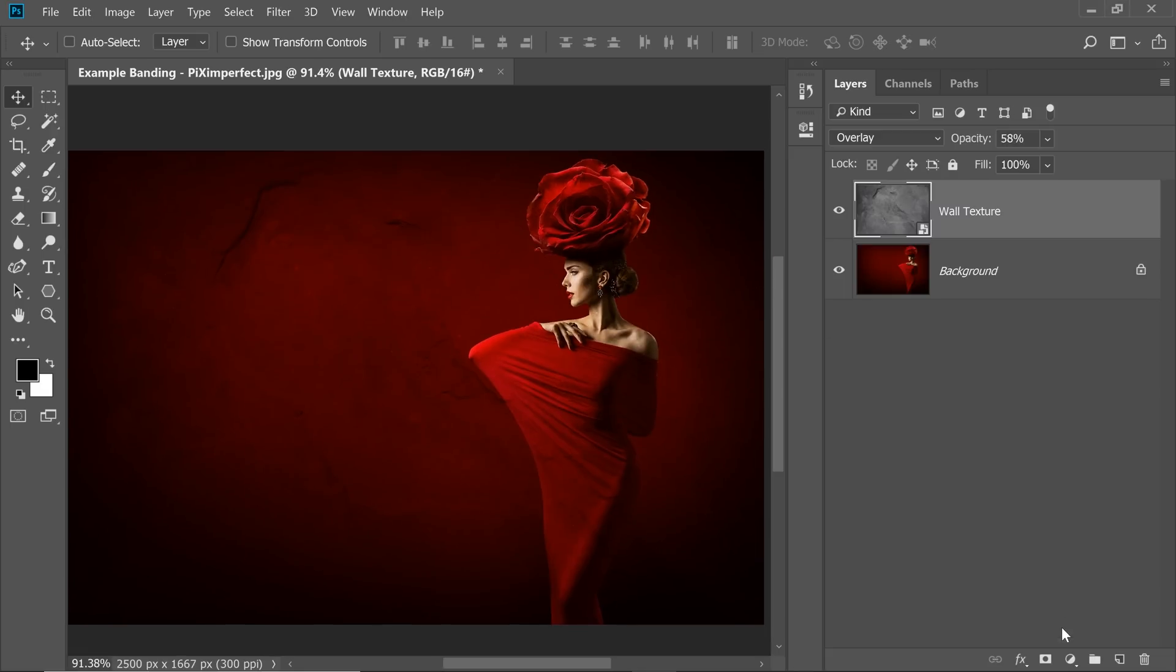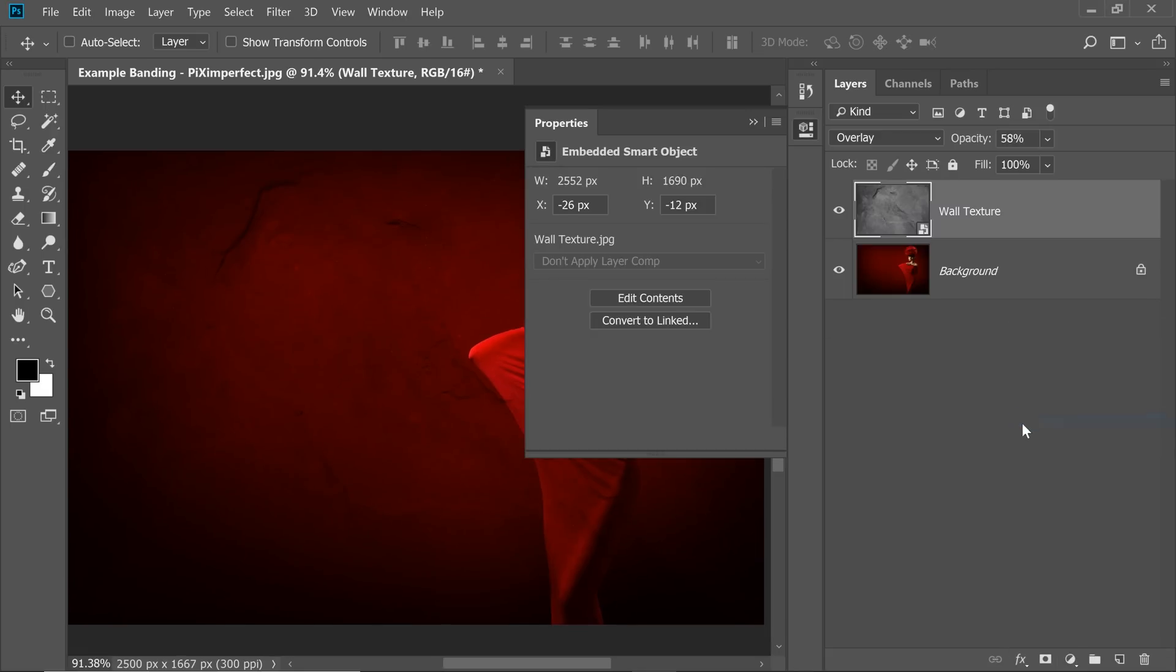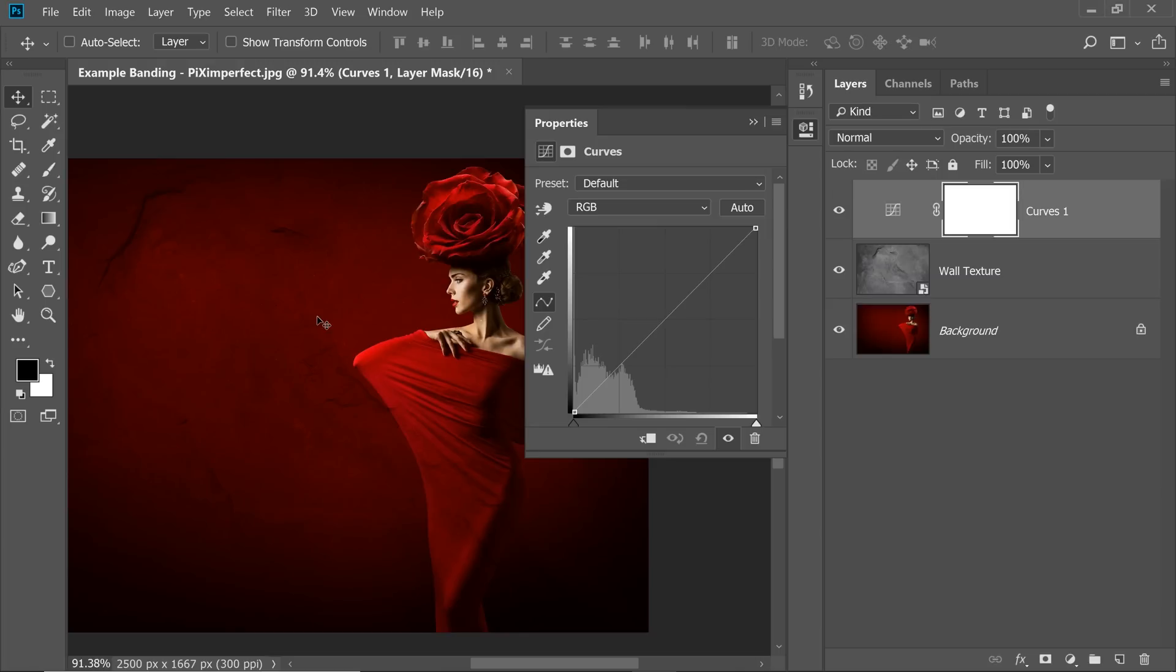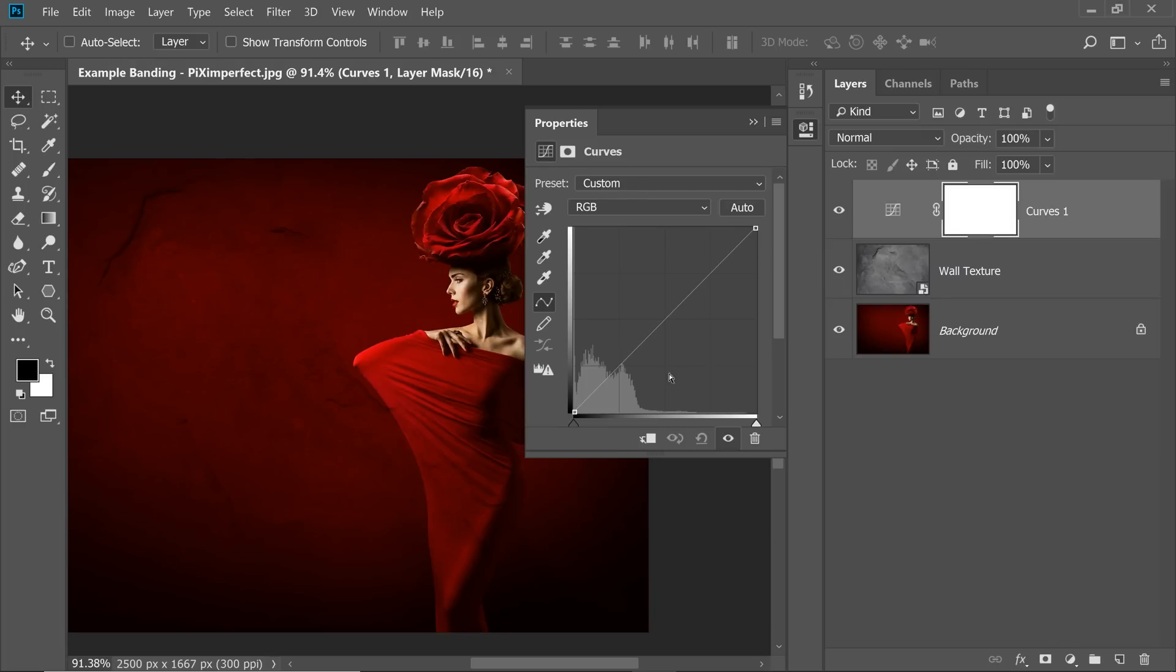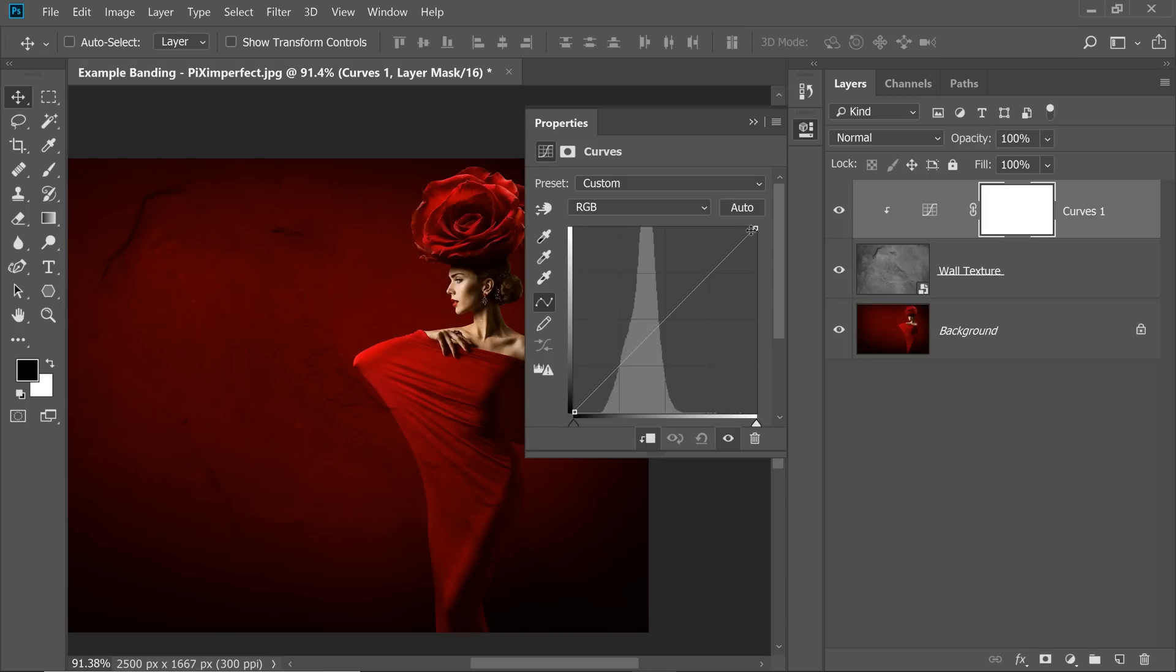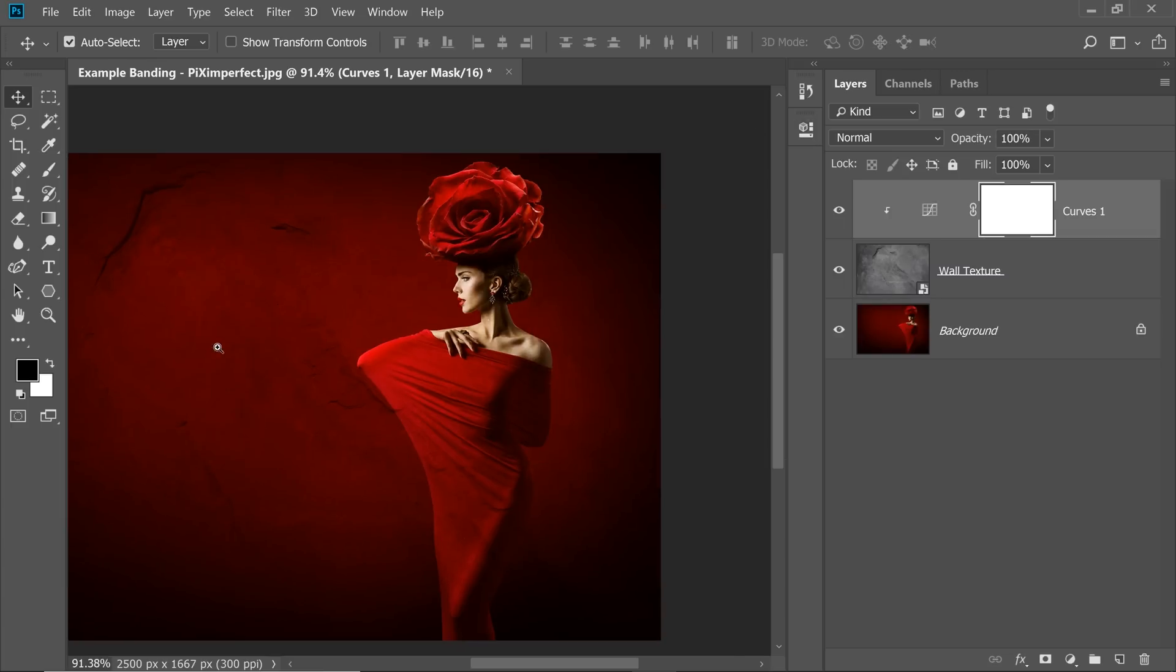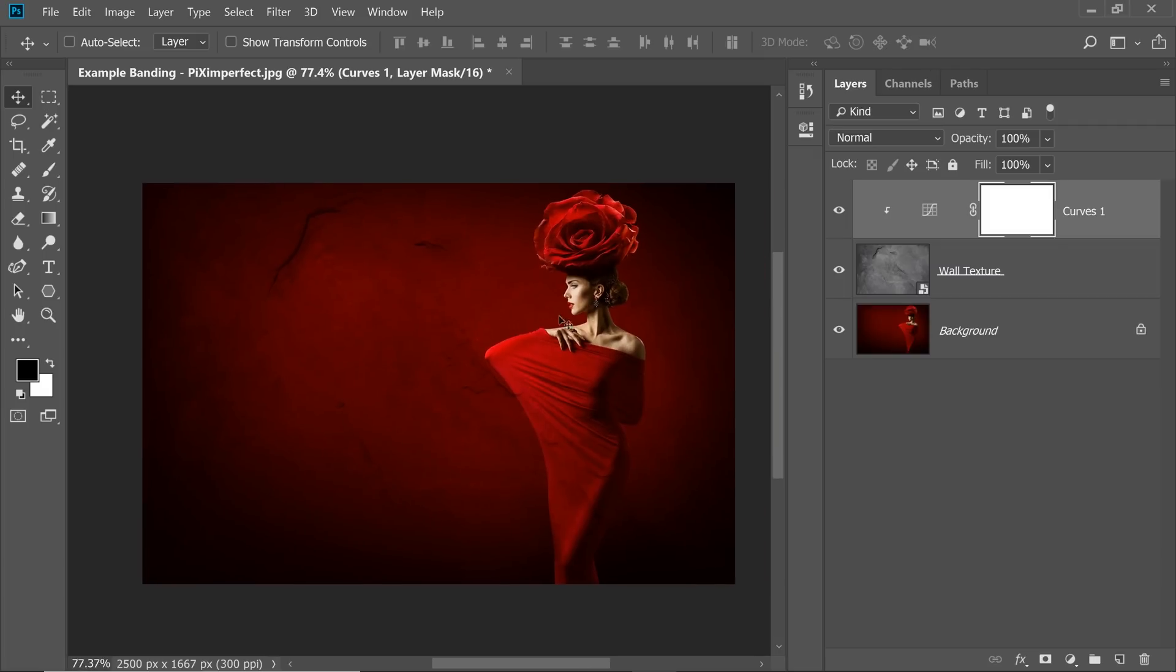Now what I'm going to do, I'm going to add a Curves Adjustment Layer and just apply it to the texture to make the texture and just the texture a little brighter. Now if you do anything here, it's going to affect the subject as well. So we don't want to do that. So let's create a Clipping Mask. Click on the Clipping Mask button. Now everything we do, it's only going to apply to the wall or the texture. So I'm going to make it a little brighter like that. And I'm kind of liking the effect here, absolutely loving it.